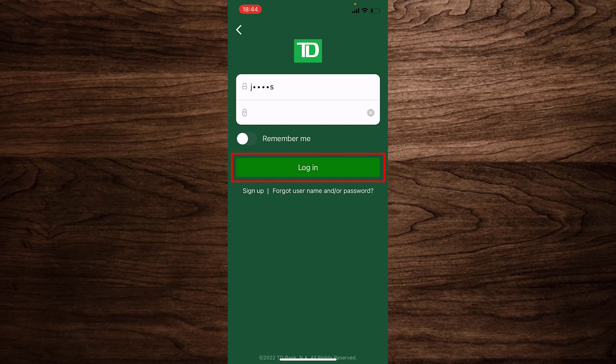Once you type in your username and password correctly, tap on the option that says 'Login' and you will be successfully signed in to the online banking services of TD Bank using the TD Bank mobile app.